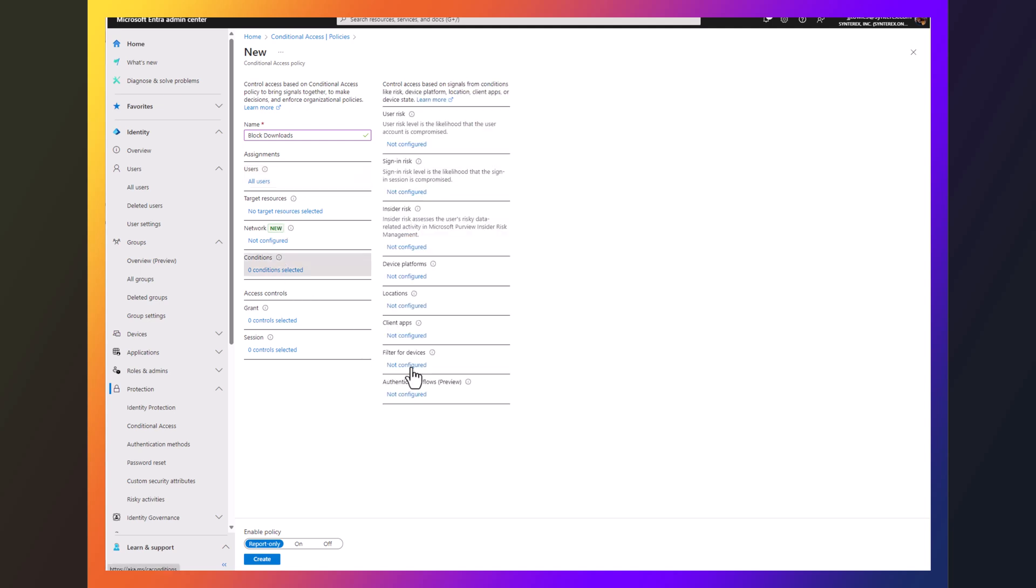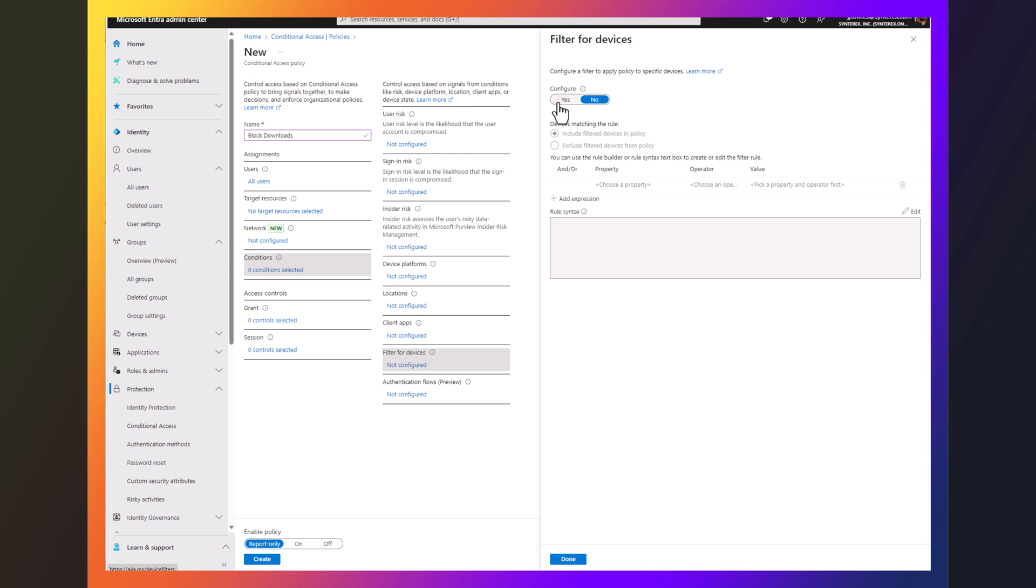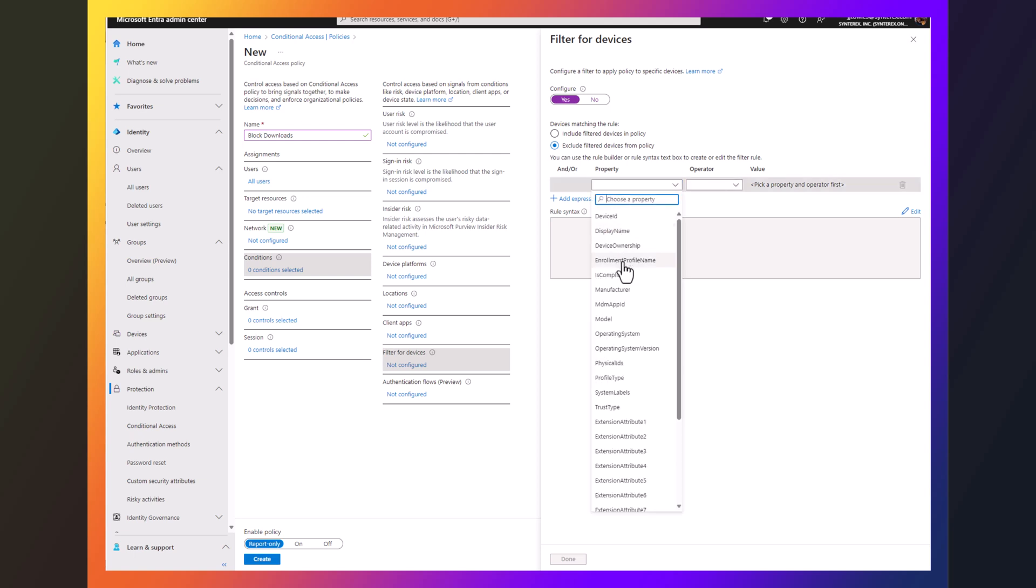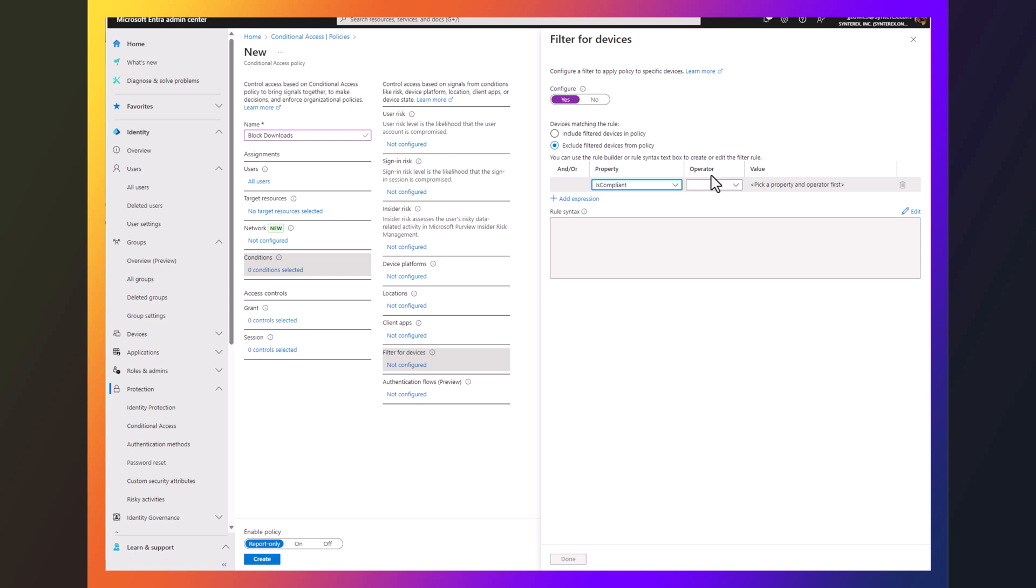We're going to go down to conditions and we're going to filter for devices. Hit exclude and then we're going to find this property. So we're going to exclude devices that are compliant, devices compliant true.